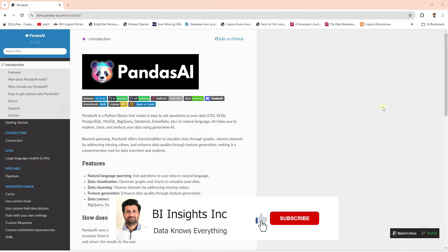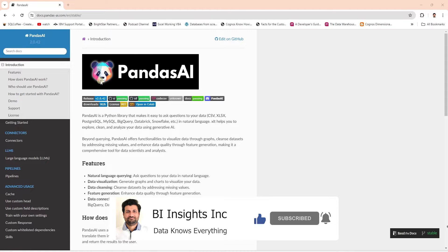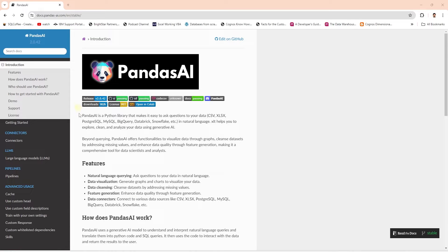Hello and welcome one and all. We finally have the Pandas AI integration with local LLMs — this is really exciting news. Pandas AI is a Python library that bridges the gap between Pandas data frames and large language models, allowing us to interact with our data using natural language.